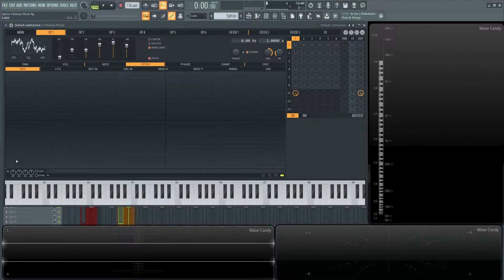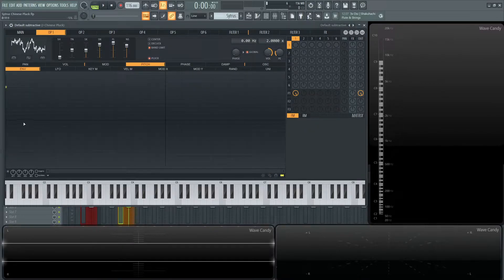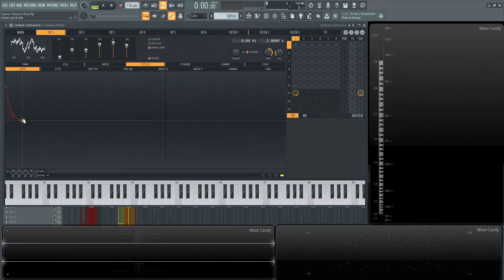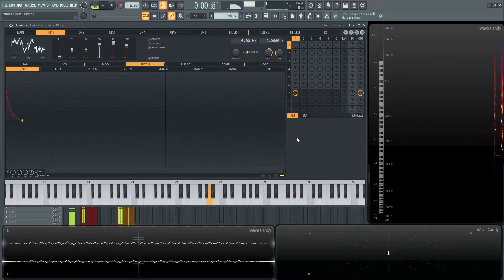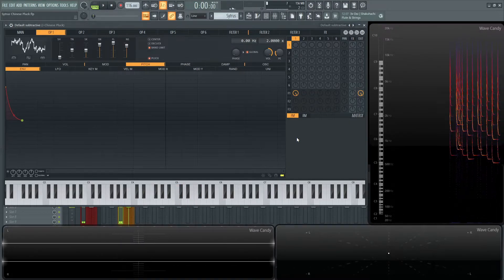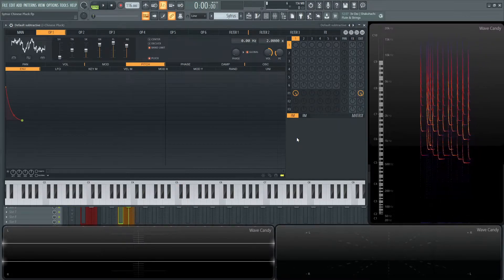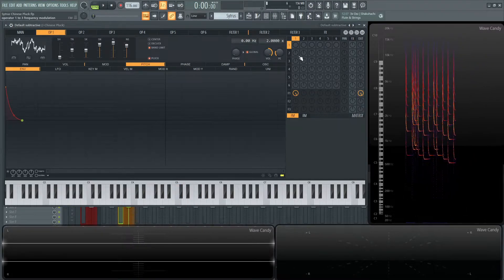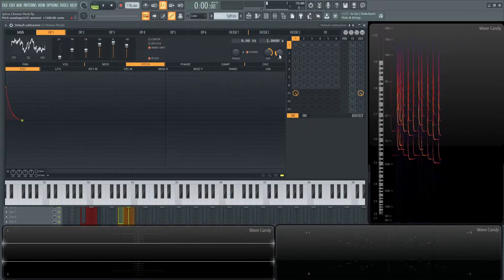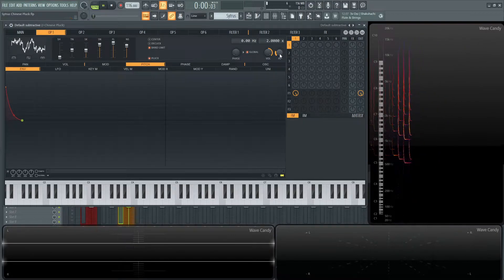Unclick your pencil and grab this little note here. Bring this up maybe a little over halfway. Right-click here on the next line. Let's see what happens. So that's the effect that we want, but we just have to change the strength. This is where this pitch envelope knob comes in really handy.